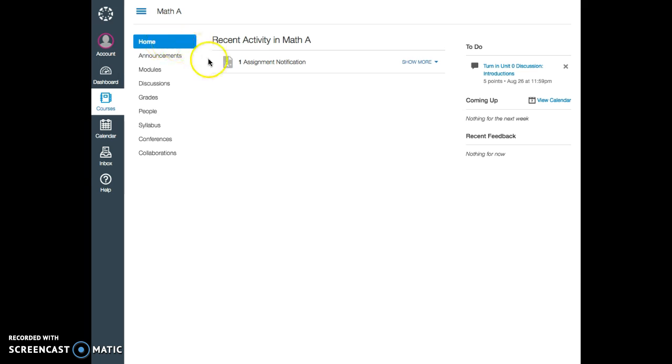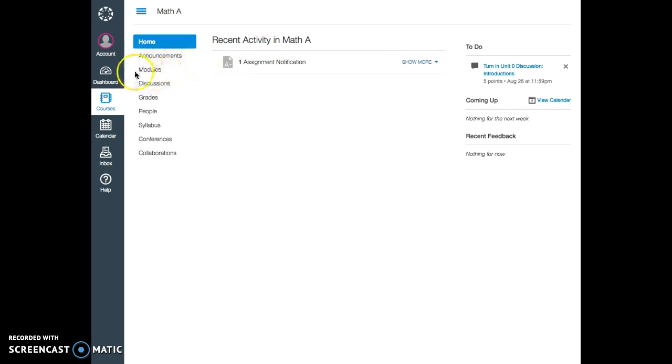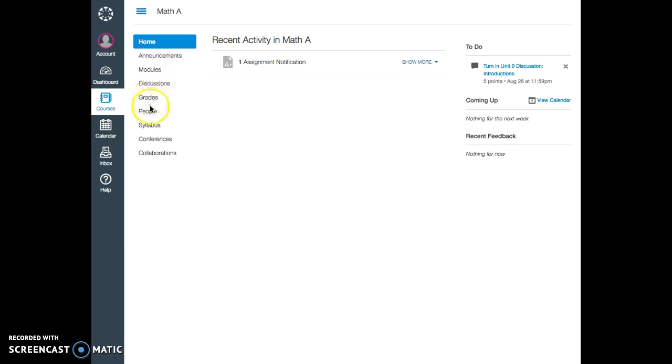Your homepage for our course will take you to the most recent activity. Announcements, modules where all the content is found right here. Discussions can be accessed here or through each individual module each week. Gradebook is here, people—everyone who has anything to do with this course will be listed here, Syllabus, Conferences where you can contact me in real time during office hours, and Collaborations tool is here.